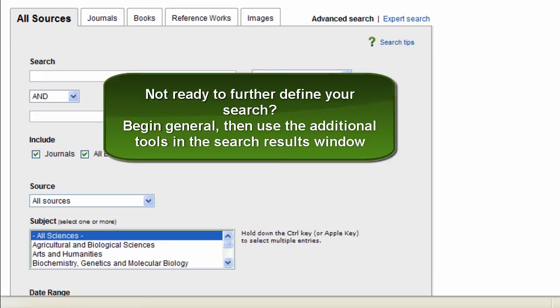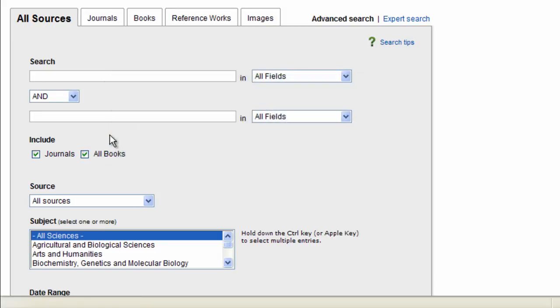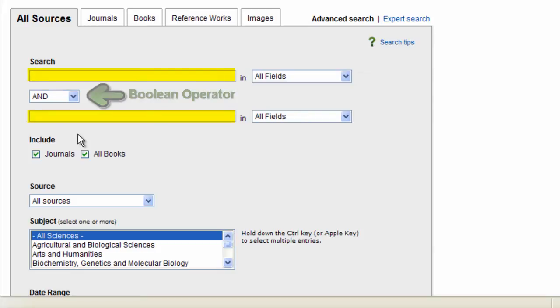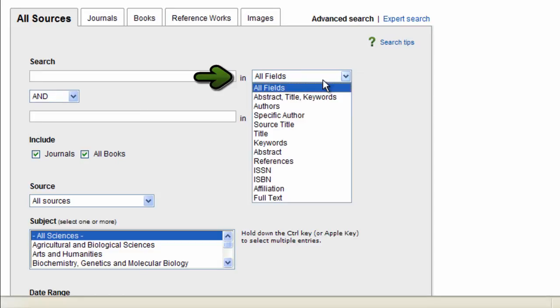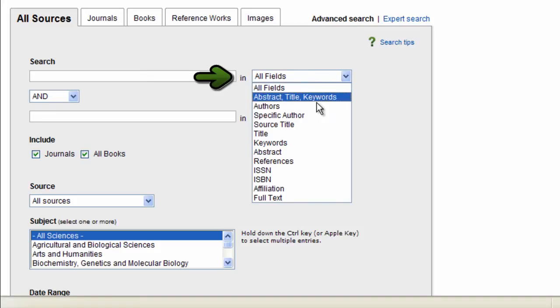I'll demonstrate this to you shortly. In each of the search tabs, you'll find you have two term boxes and a Boolean operator. Notice you can choose your parameters here, so you can search within all fields or you can specify an author or title or keywords. This gives you the ability to really customize your search.